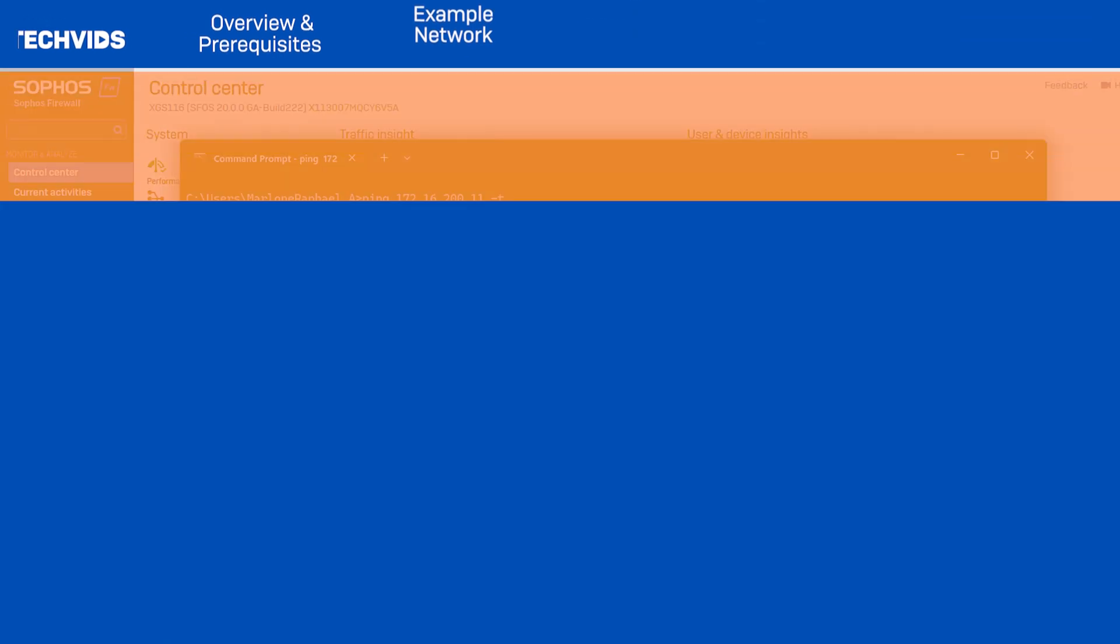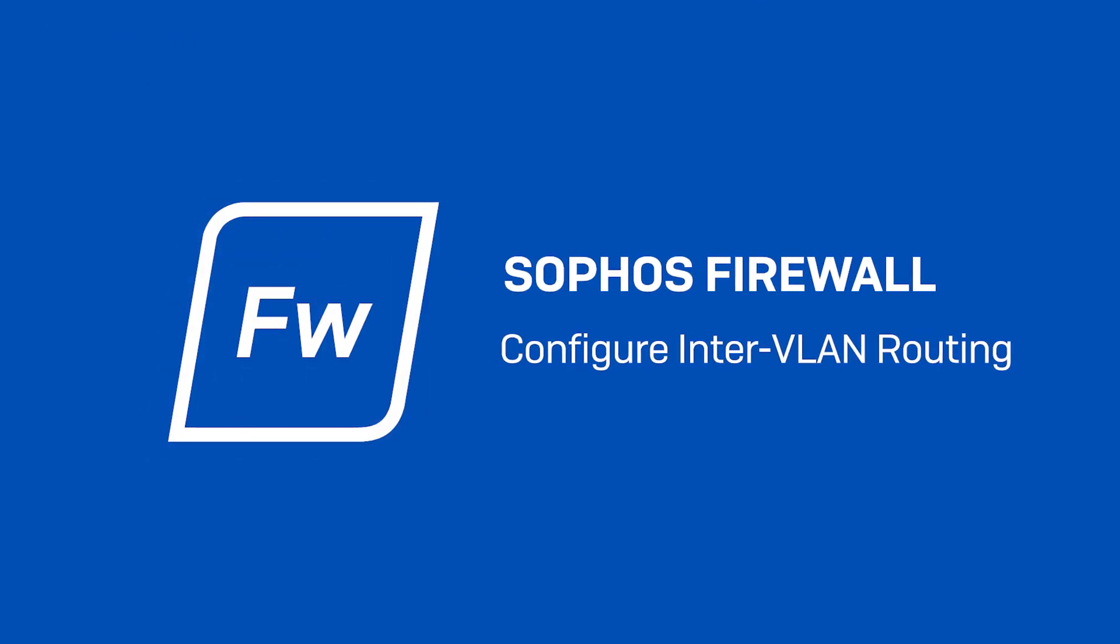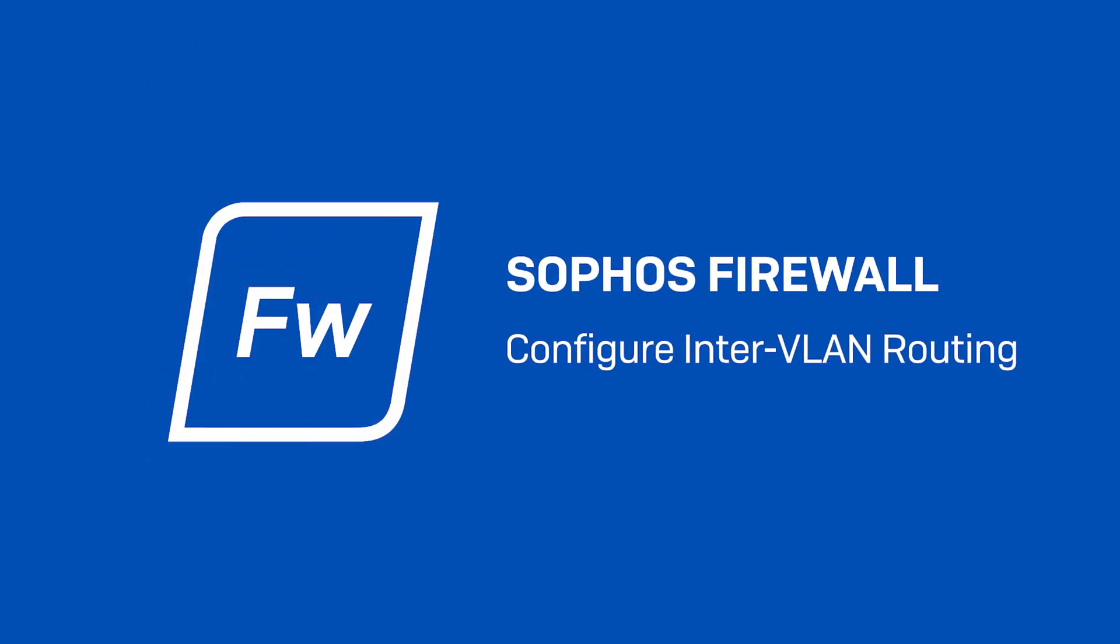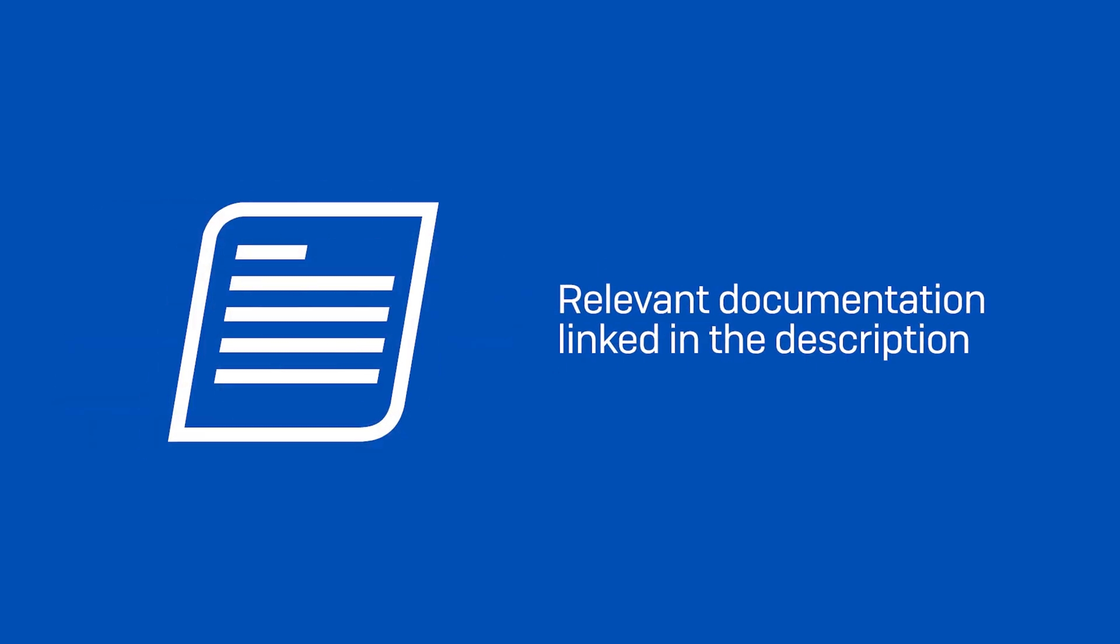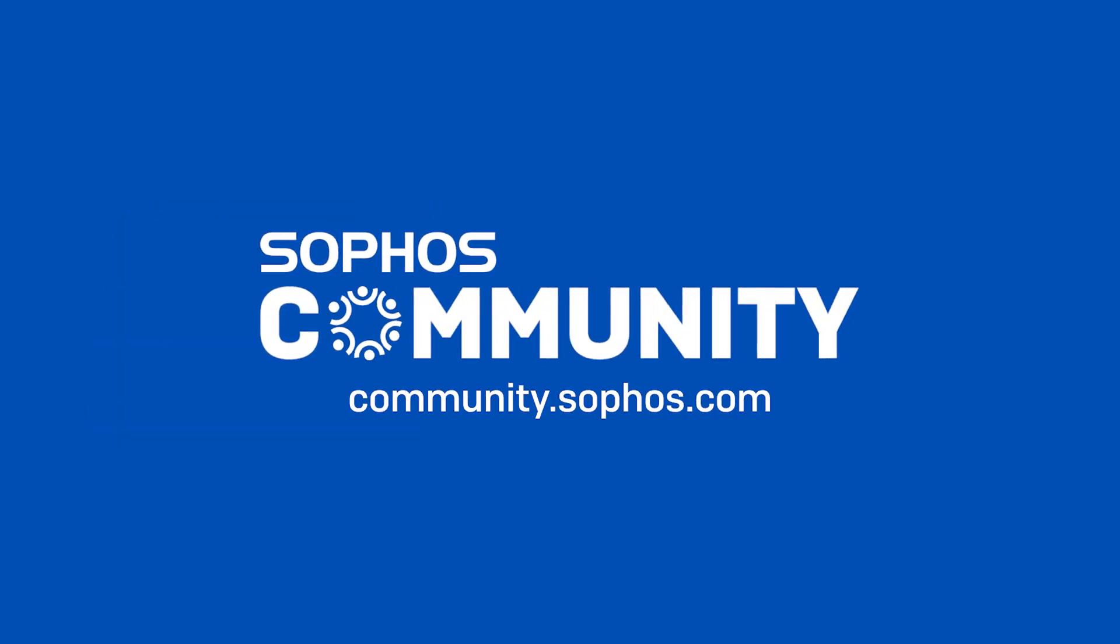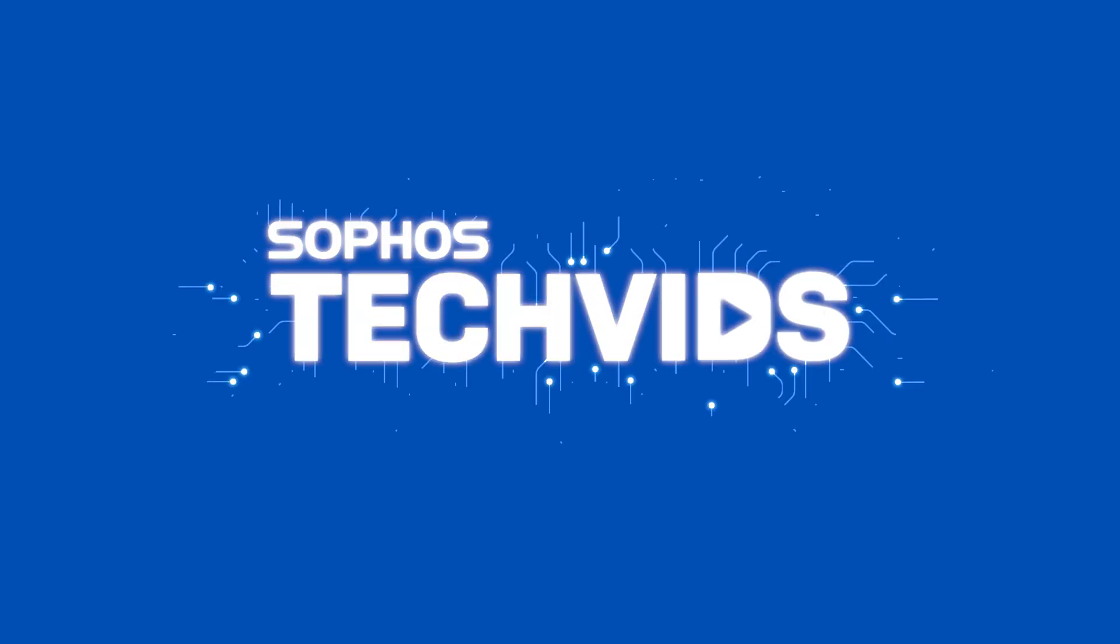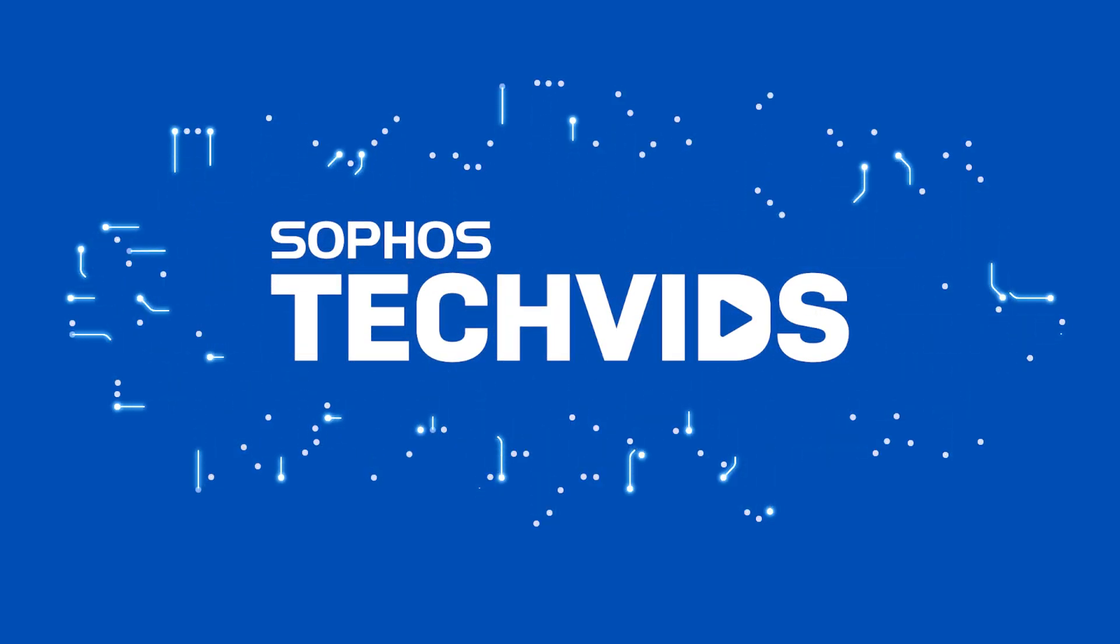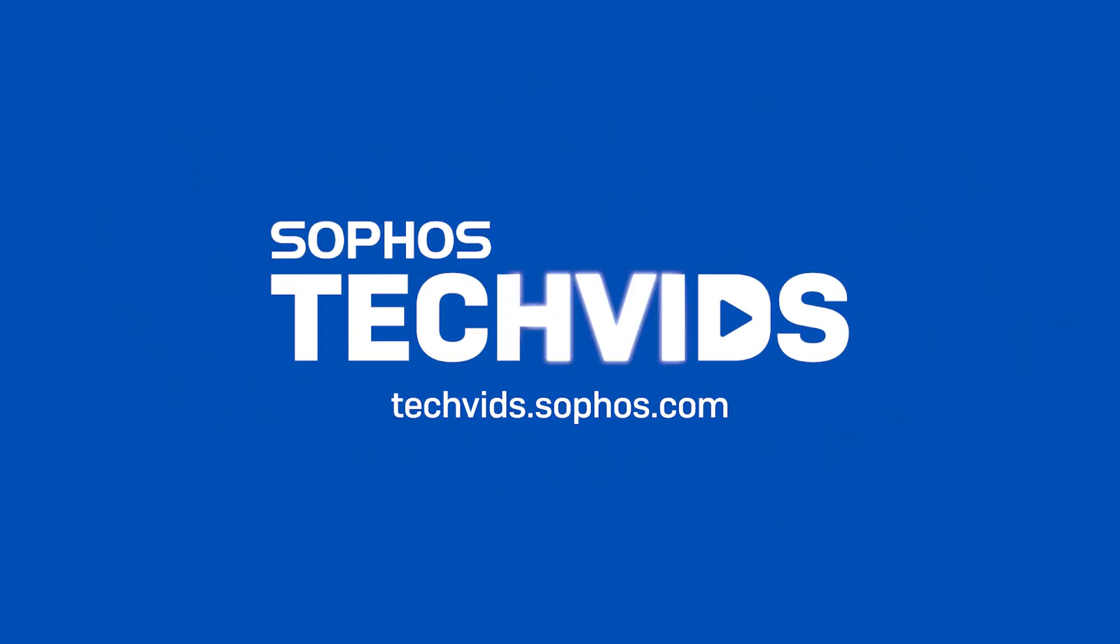And that completes the configuration of inter-VLAN routing in Sophos firewall. I hope you found this useful. Check out the documentation for this techvid in the video description. For further assistance, view and post questions on community.sophos.com, and go to techvids.sophos.com for more great videos like this one. Thanks for watching.